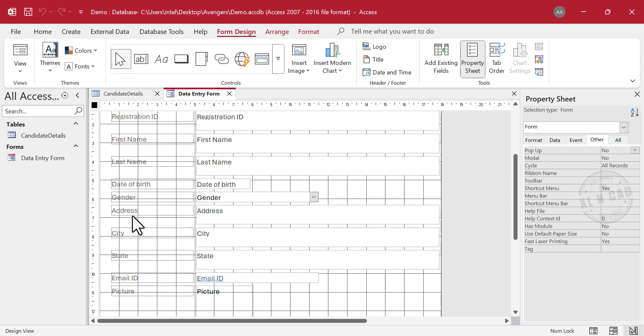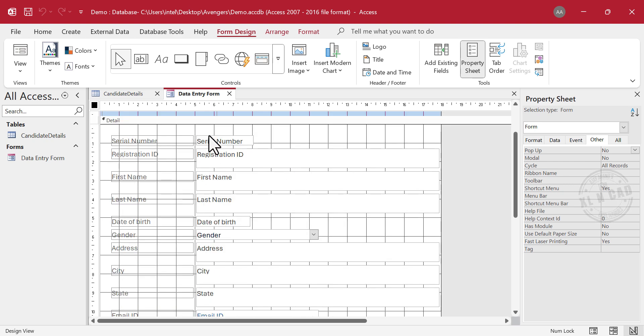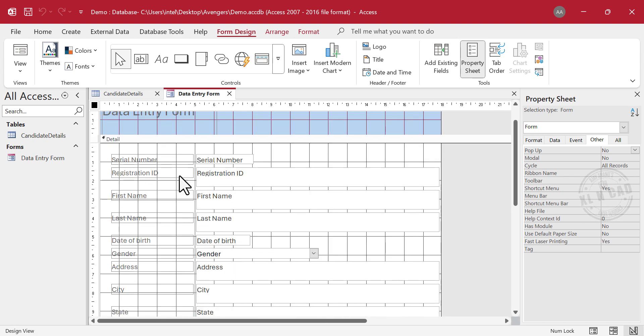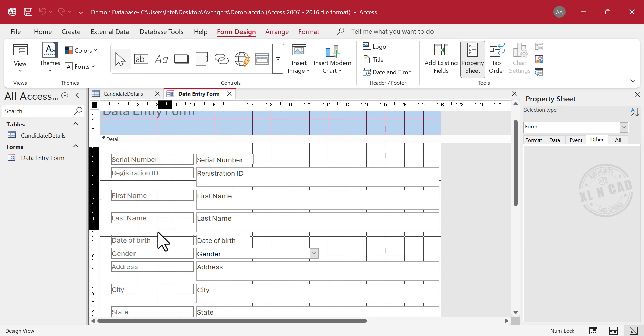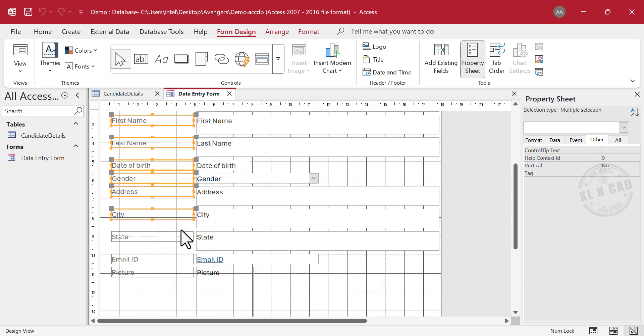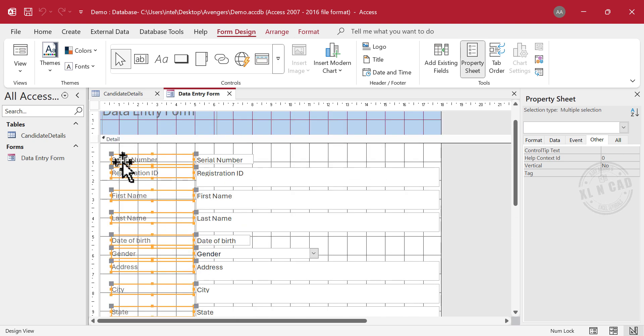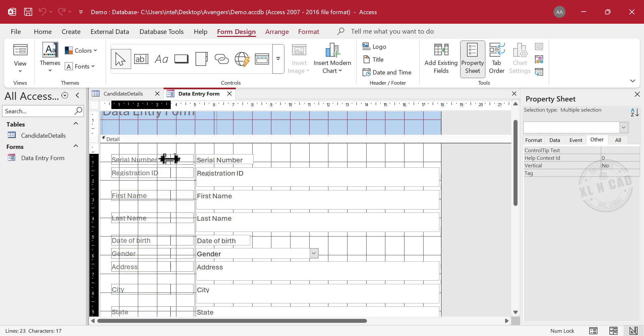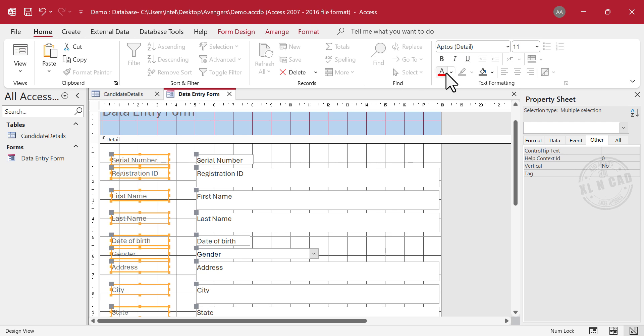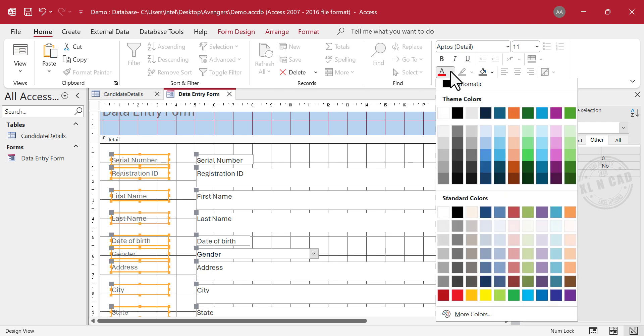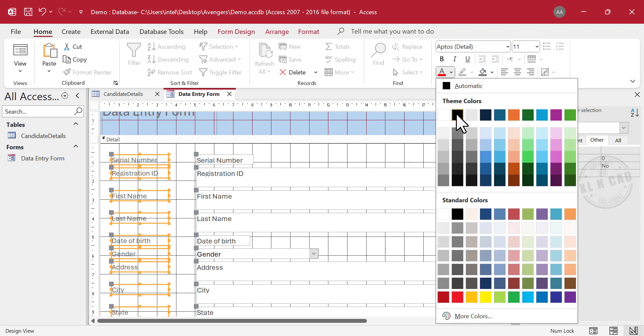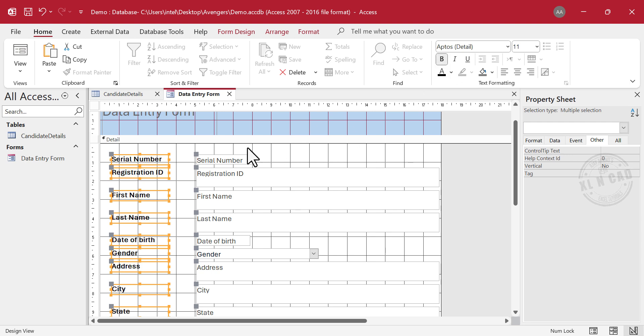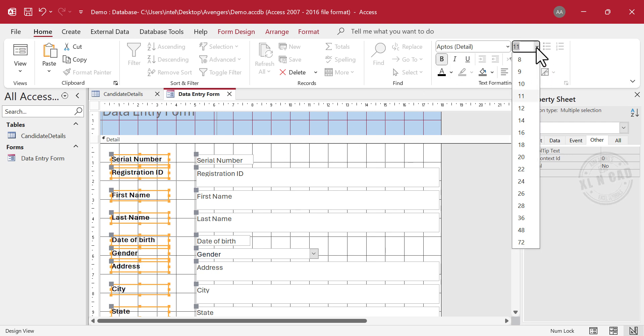Microsoft Access has created a data entry form using the fields of the table called Candidate Details. Labels are displayed on the left side of the form, with their corresponding input fields on the right. The size of the labels and the input boxes can be adjusted to suit our requirements. Let's select the labels. These objects can be resized by dragging the control handles around them. To change the font color, Home, we'll apply black color, bold format, increase font size.